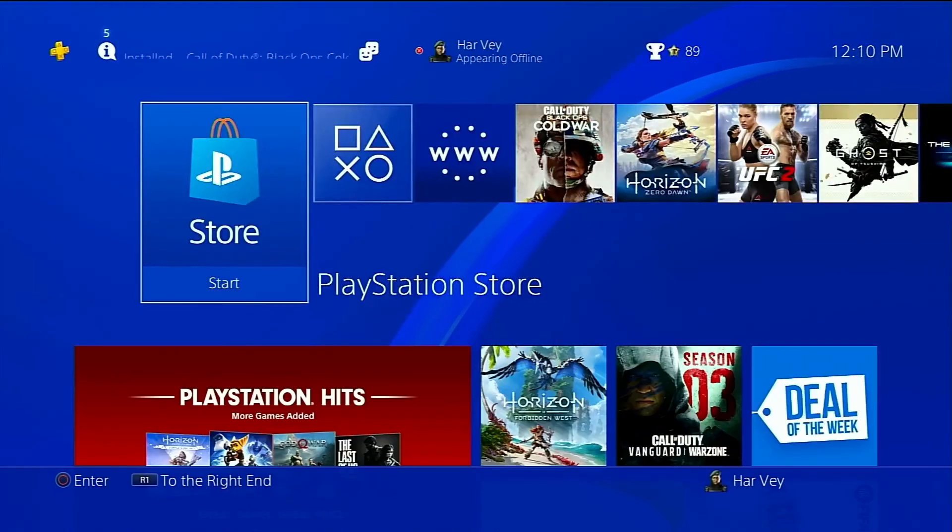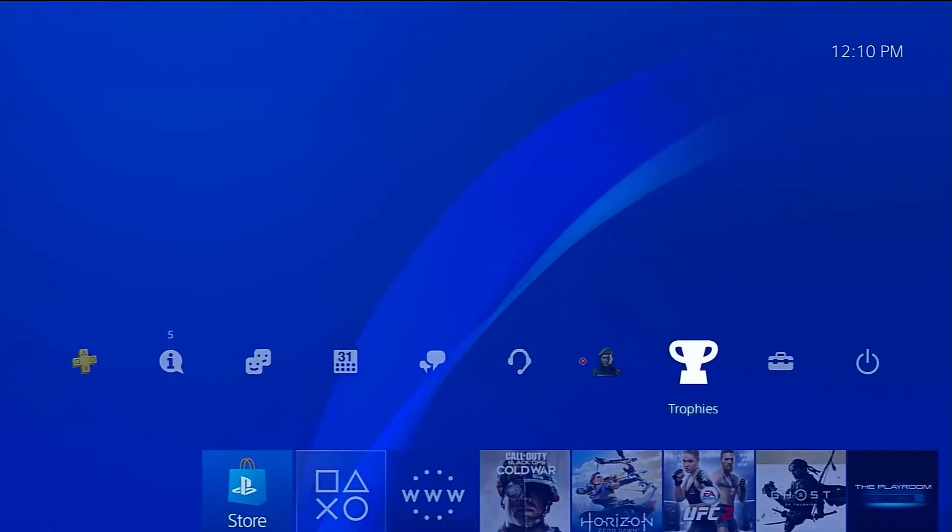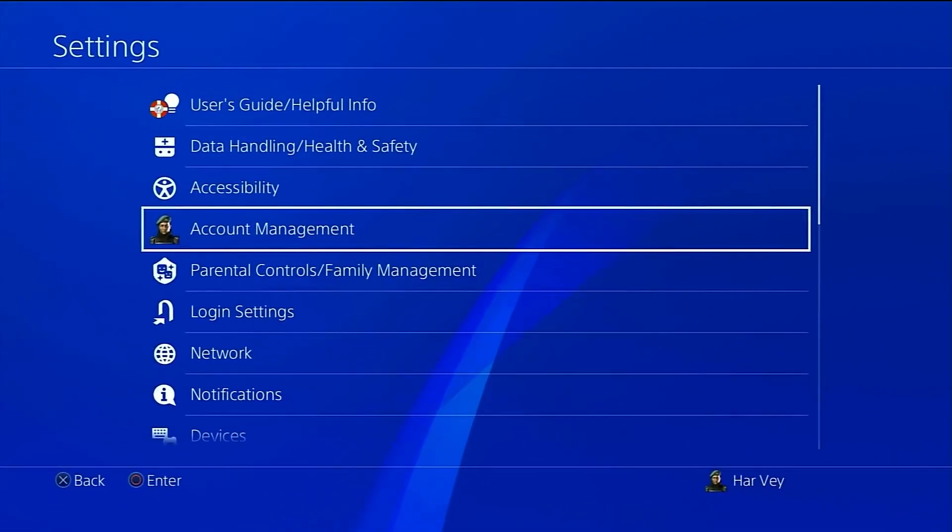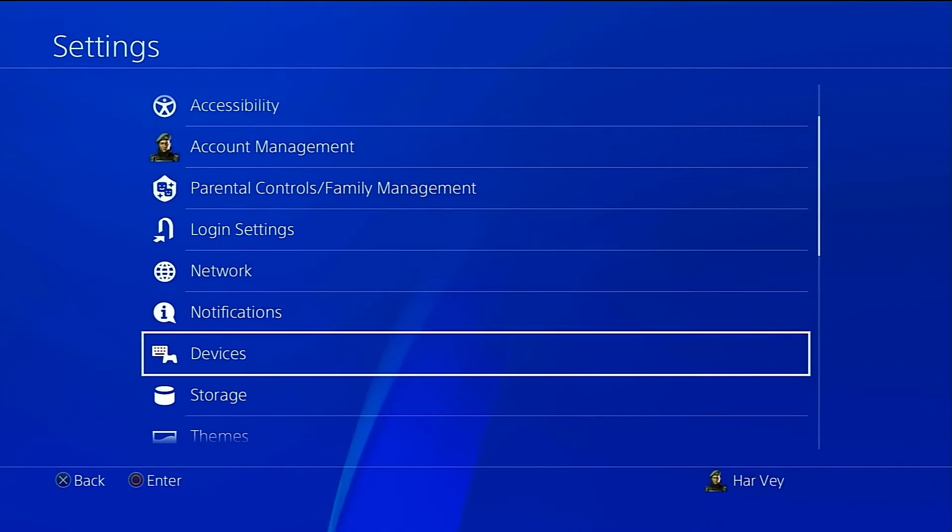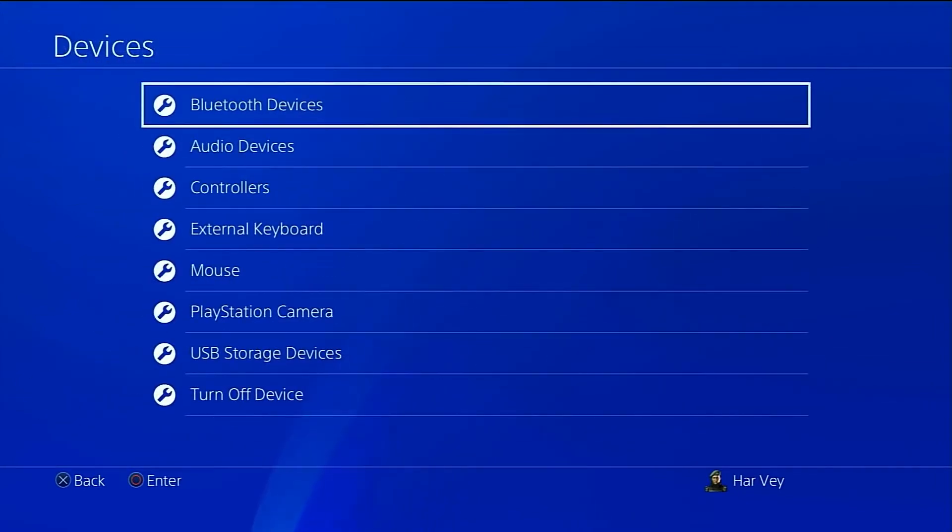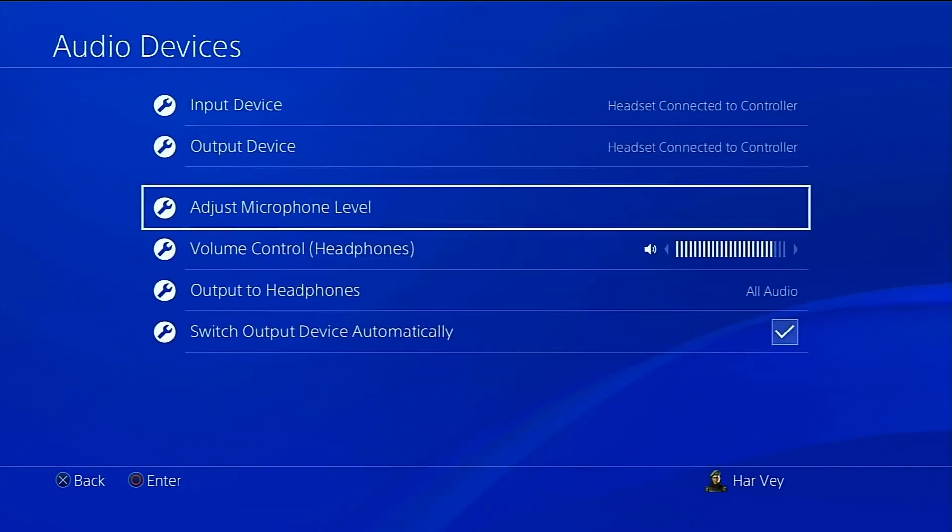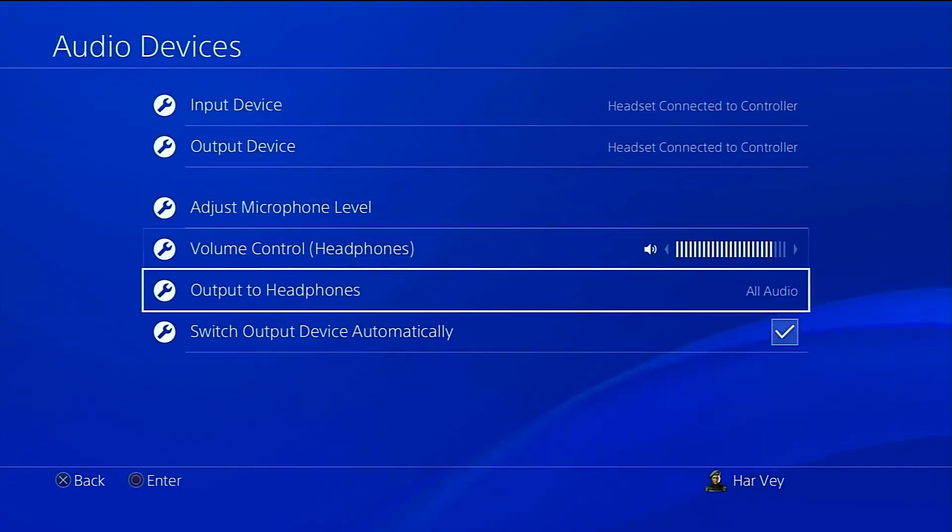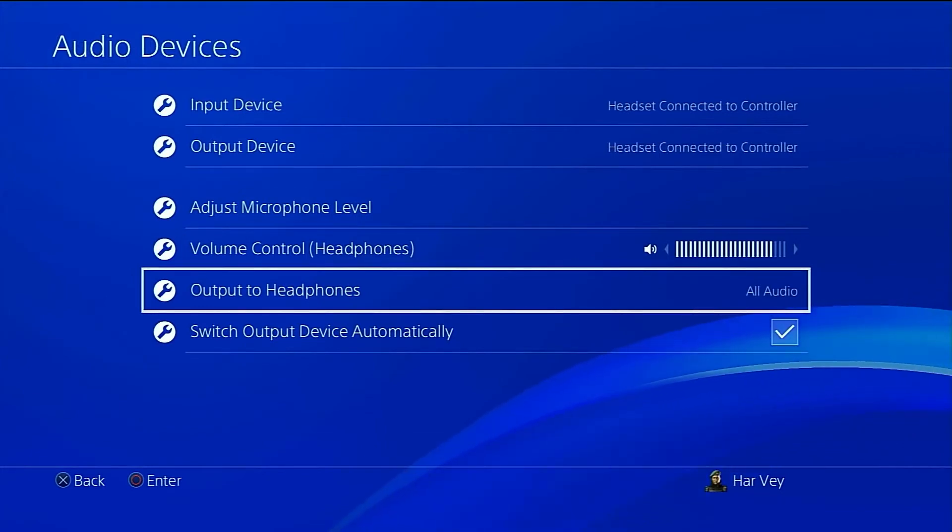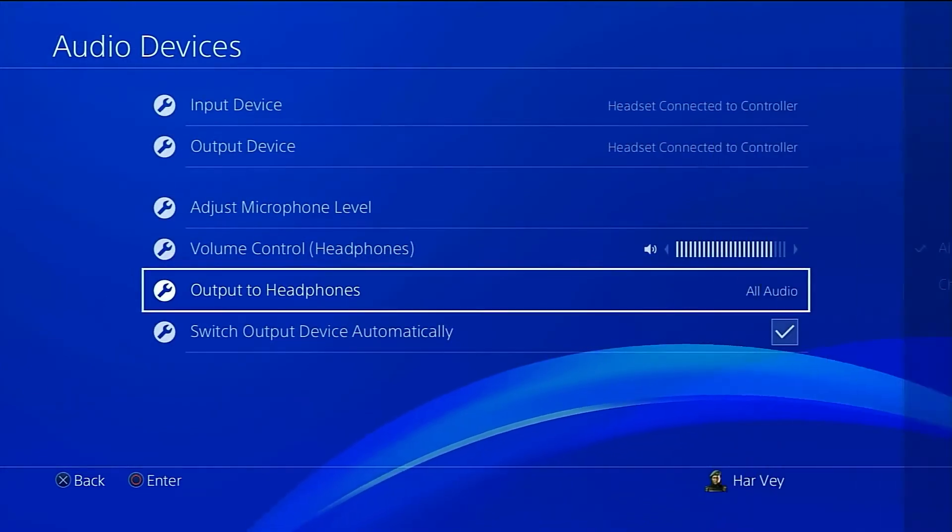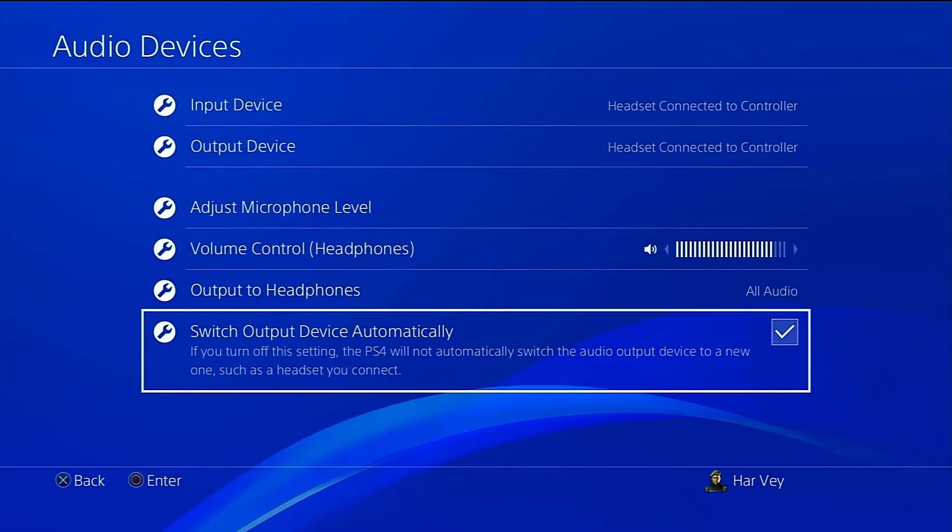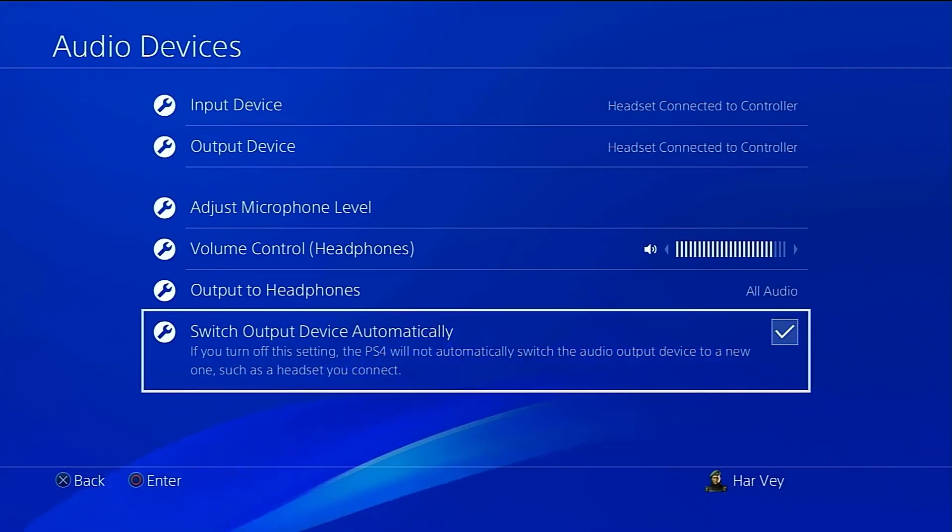If you're using a headset or headphones and you're not hearing anything, check the audio devices options. Here's how: On your PS4, open Settings, select Devices, select Audio Devices, select Output to Headphones, select All Audio. Once you've checked the settings, go back to your game and see if audio is now working.